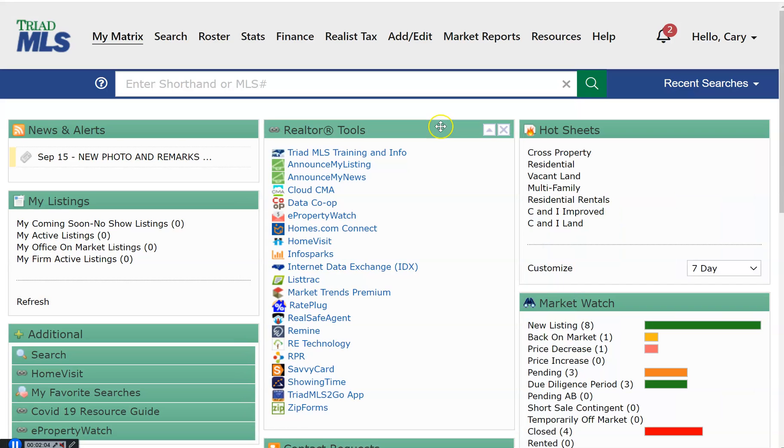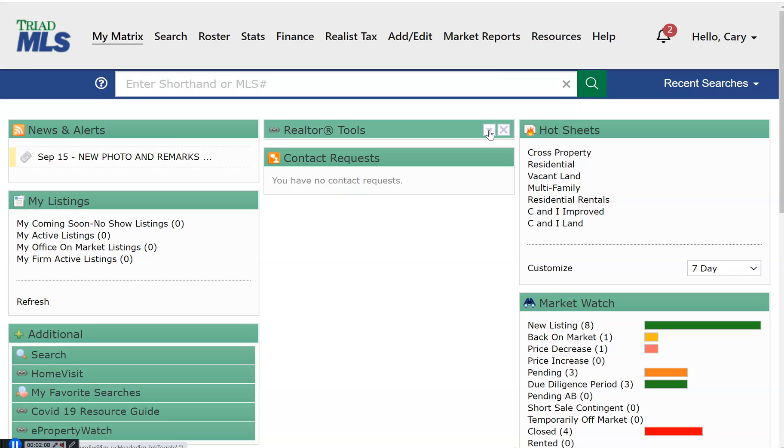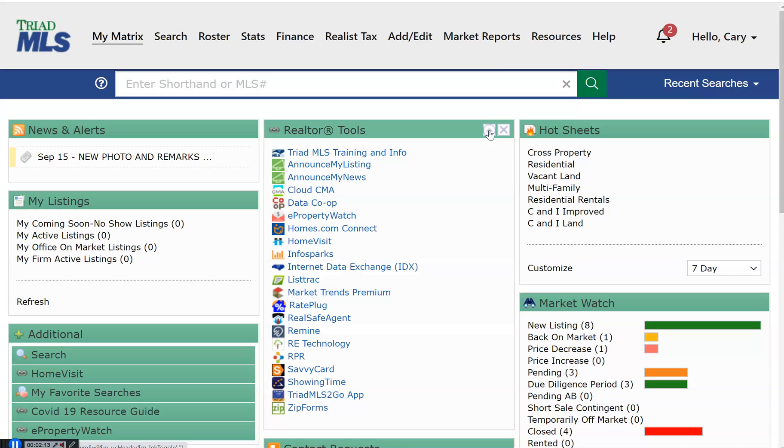Some of the widgets have this arrow that will allow you to collapse the information. To bring that information back, click the down arrow.